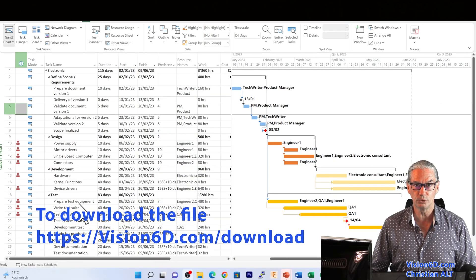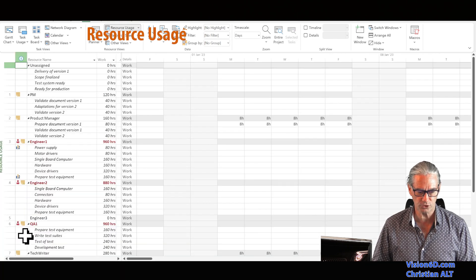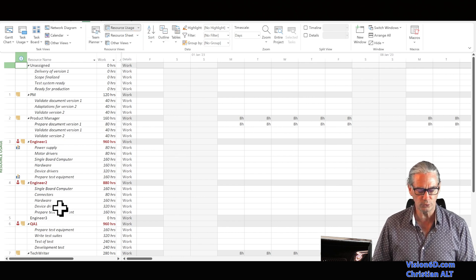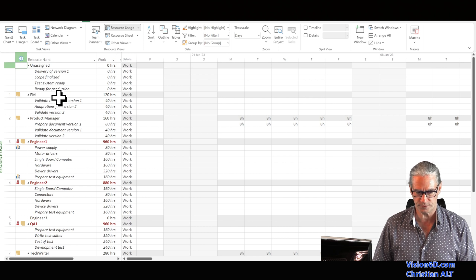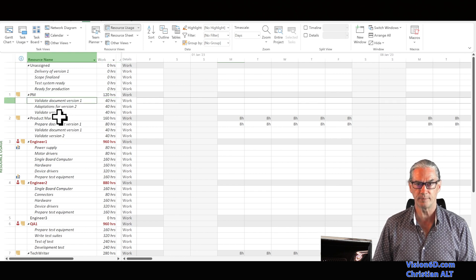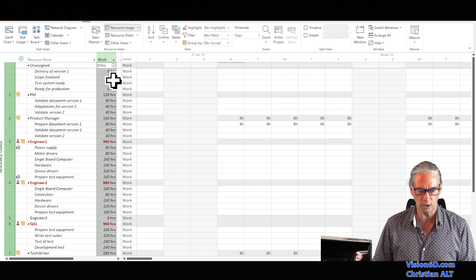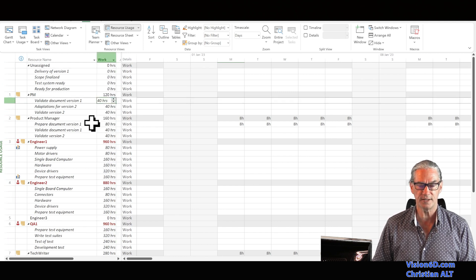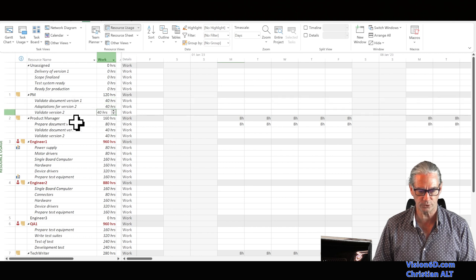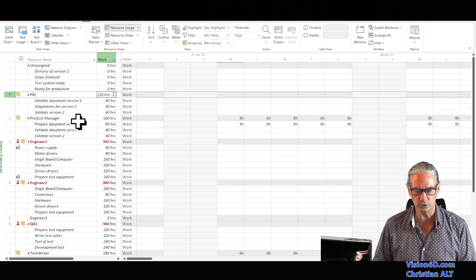We are going to use the resource usage view. I go in the left margin, right-click, and select resource usage. Here I find a new view where I find all the tasks organized by resources. Taking the first resource — the PM, the project manager — we see the PM is involved in three tasks: validate document version one, adaptation for version two, and validate version two. The work column shows 40 hours for each task, making a total of 120 hours for the PM.